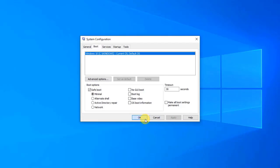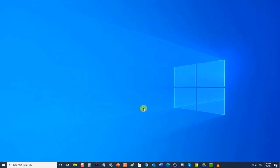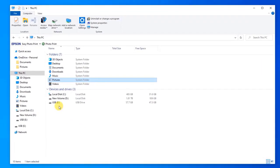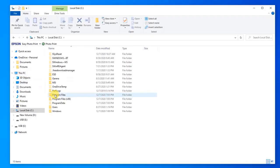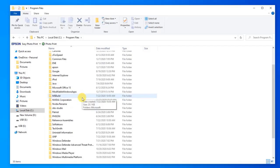When prompted to restart your computer to apply these changes, click Restart. Next, go to your local hard disk by clicking on This PC, then Local Disk C, then click on the Program Files folder.